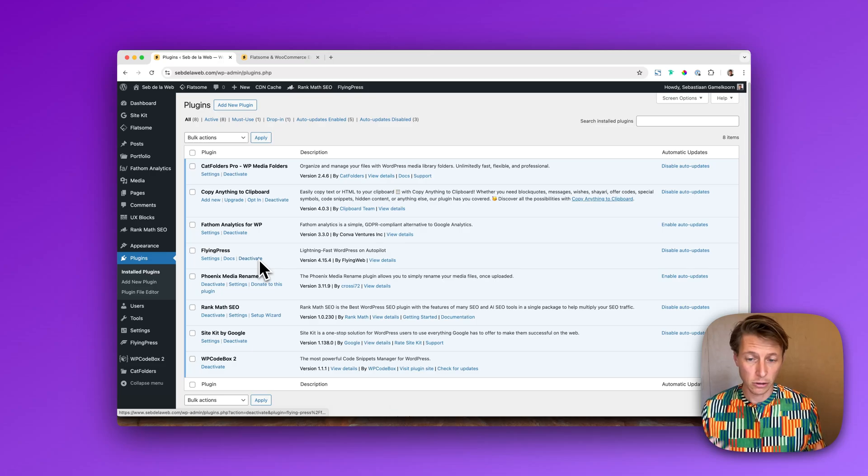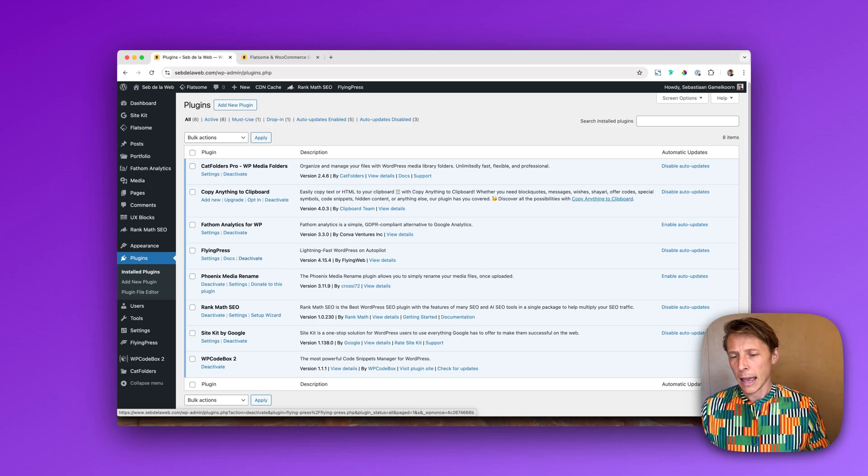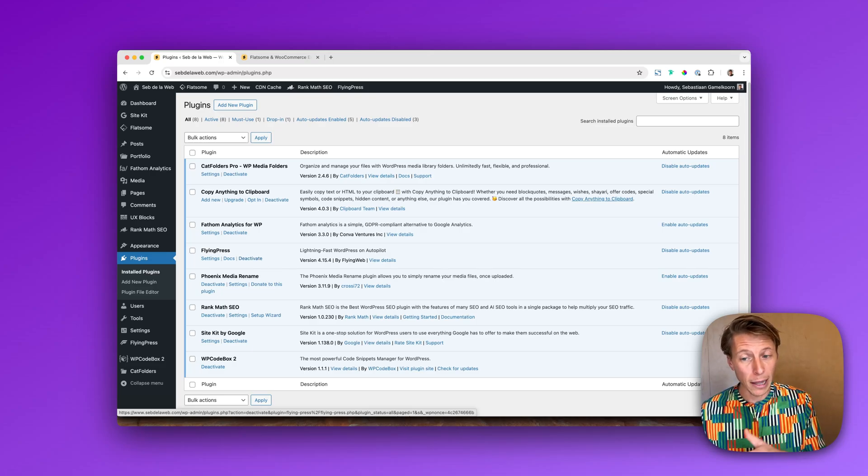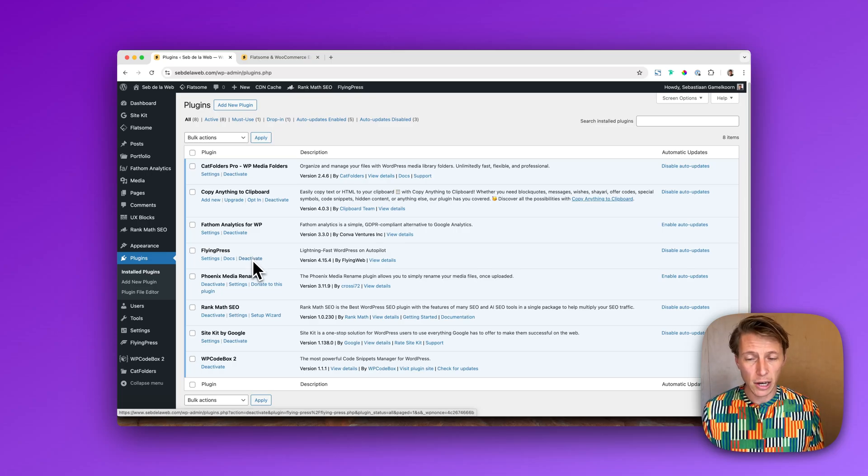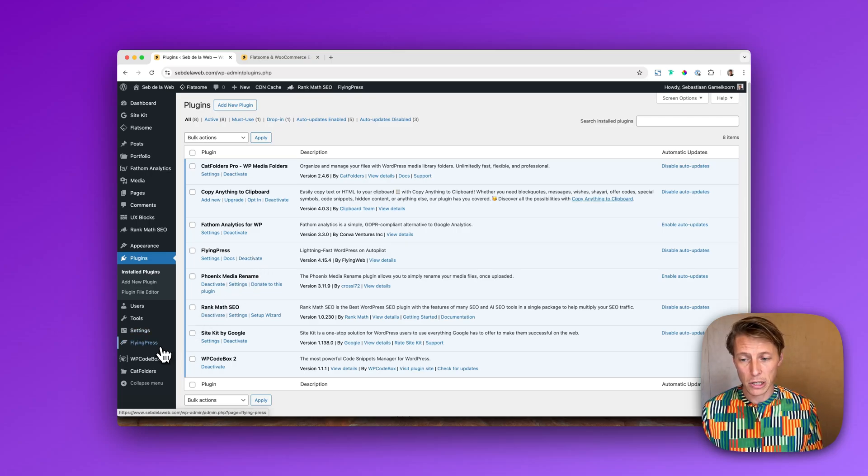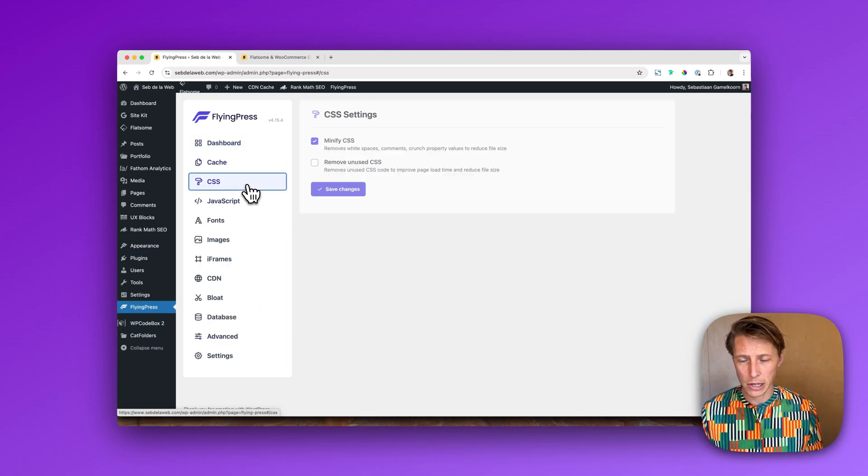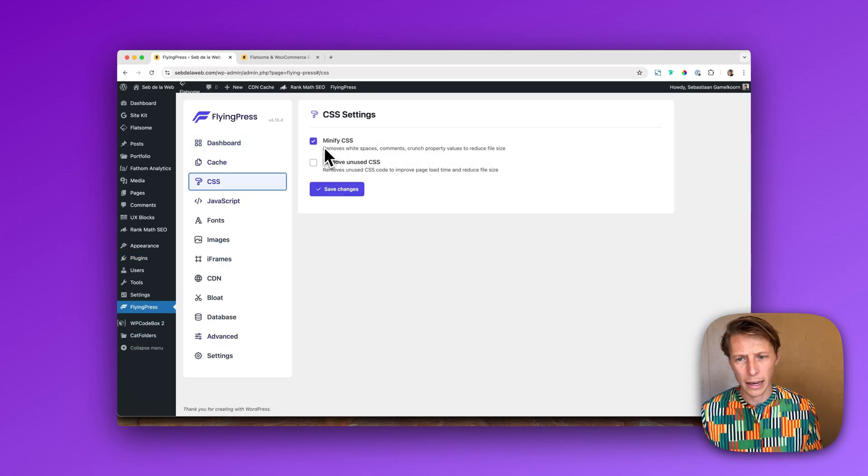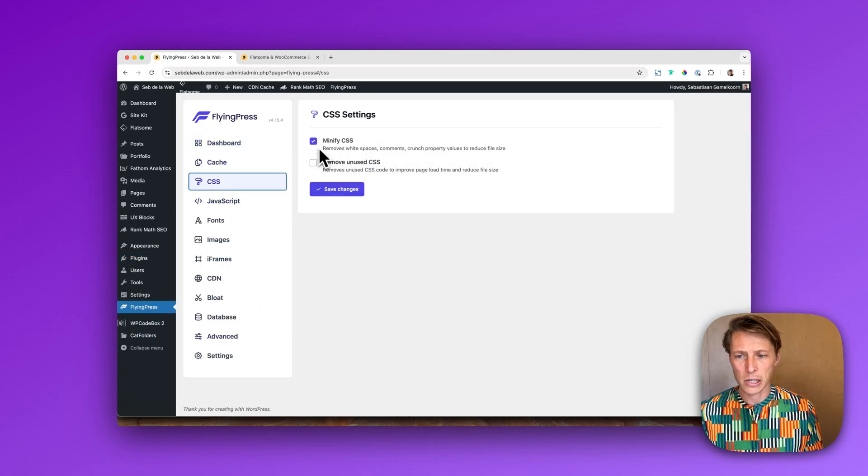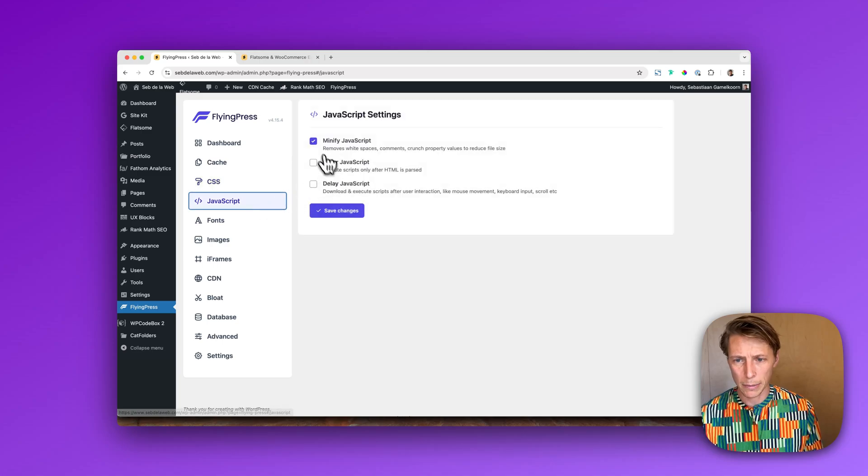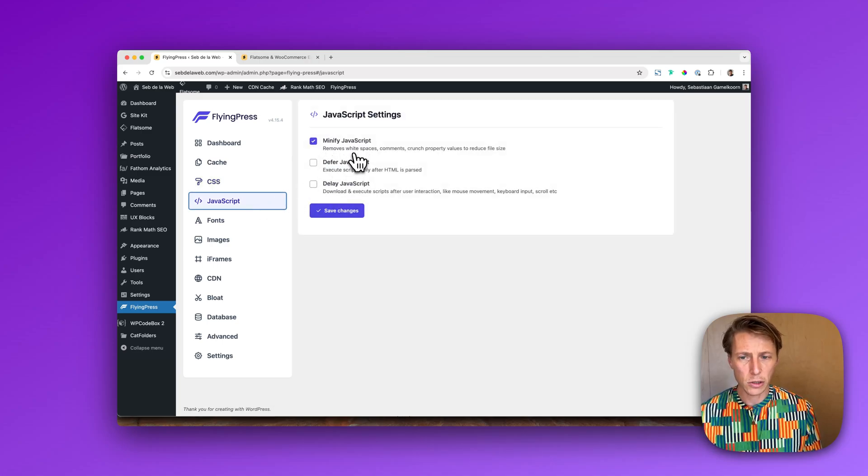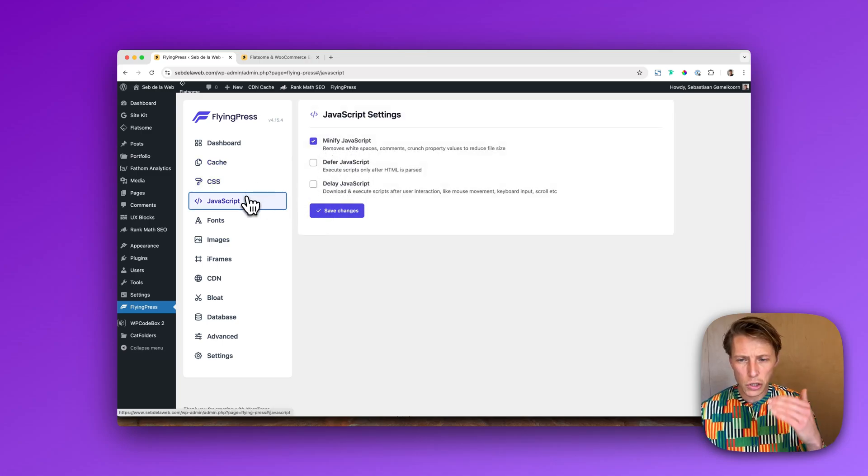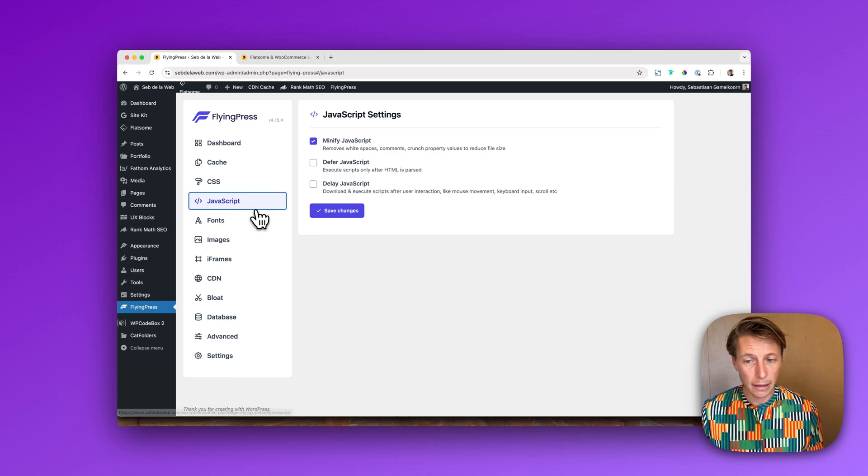Once you made clear that the problem lies within the optimization plugin, you can go inside the optimization settings. For example with FlyingPress I could just say okay let's disable the minify CSS or maybe there are some minify compressing tools for my JavaScript, and then you can just go through your settings and then maybe you can really specify this specific problem. All right, so that's the first tip.